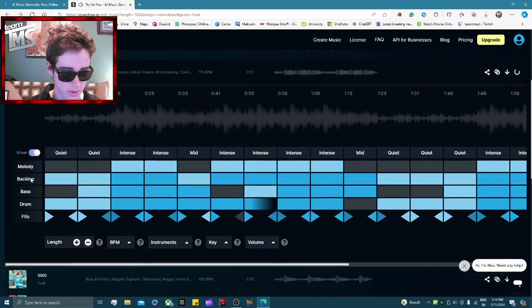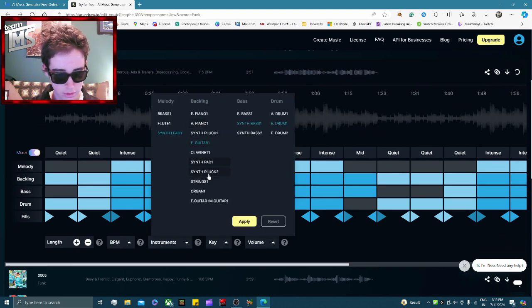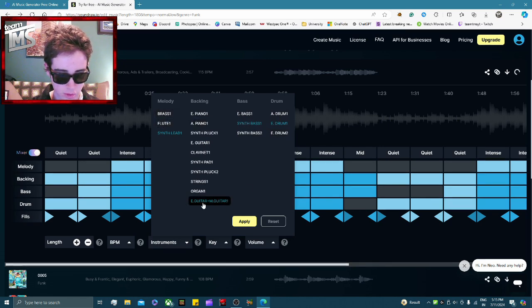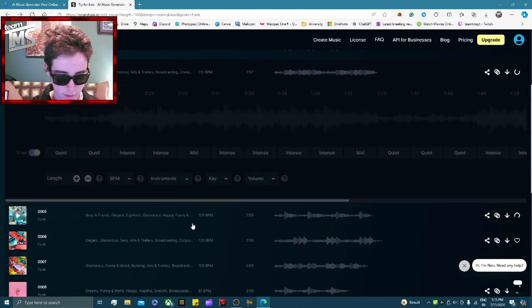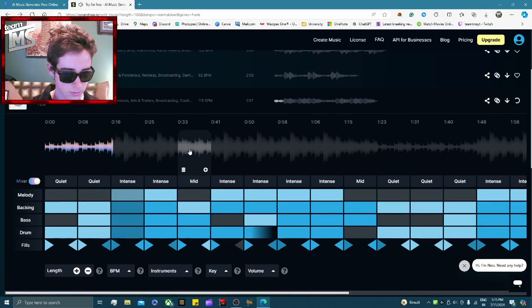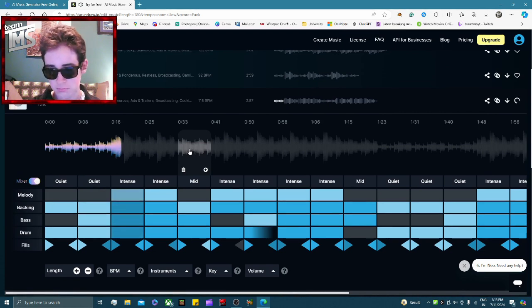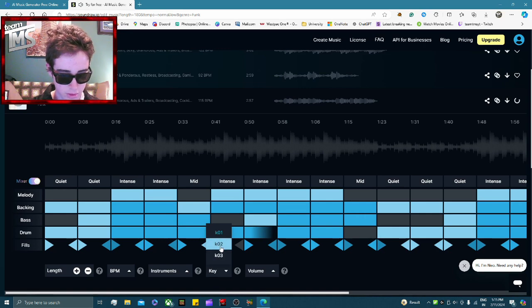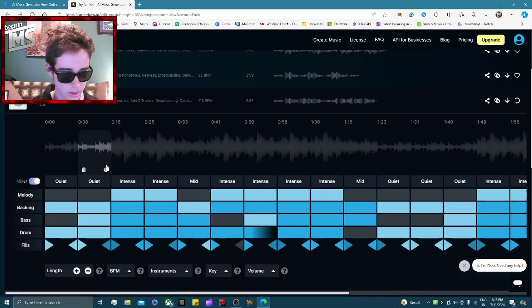By the way, you can actually change a few things — like you can change the instruments. I'm going to change it to guitar, and you can also change the bass, the drums, the melody. I'm just going to change it to this guitar setting and see what that does.